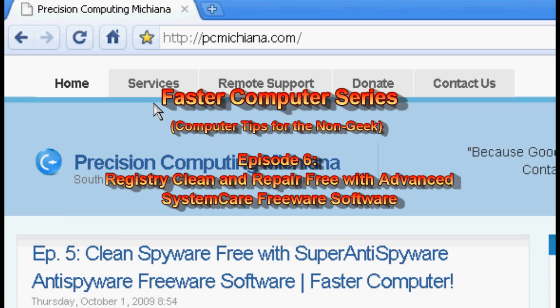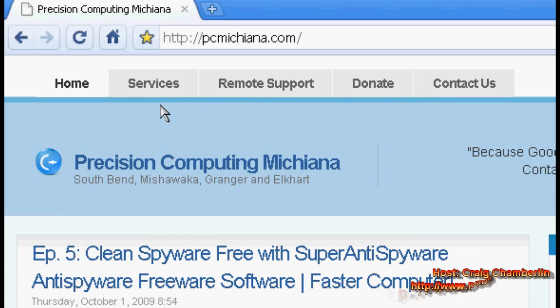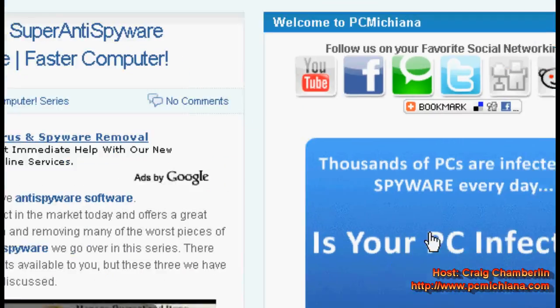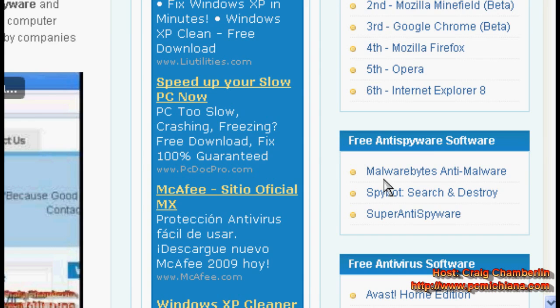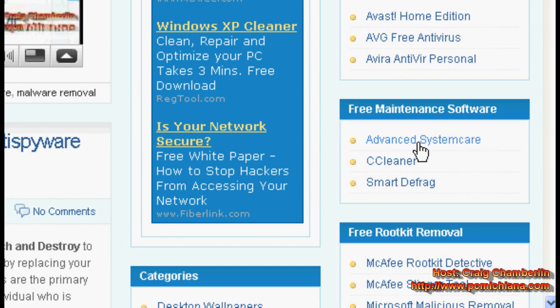Today we are going to be using a piece of software that I really love called Advanced System Care. This software is free for personal use and if you are at my website www.pcmichiana.com, I do keep all of these free software tools that I have found over the web, being a tech geek for all these years. Under free maintenance software you will see Advanced System Care, and when you click on that link it will bring you to the location to download the software. I am not going to walk you through downloading and installing the software because, as I have said in previous videos, this is for intermediate to advanced users. If you would like a standard walkthrough, the Hello World series is available at my YouTube channel.